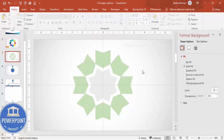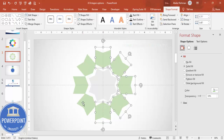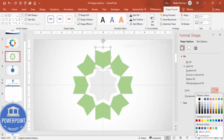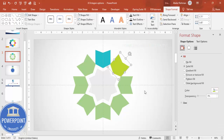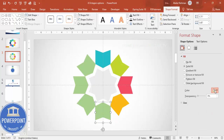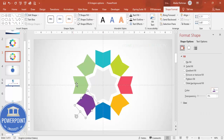Now select all the shapes one by one and set the transparency to zero percent. Then, depending on what colors you want, start giving each arrow its own color. I'm just selecting some different color combinations — any color of your choice can be applied here.